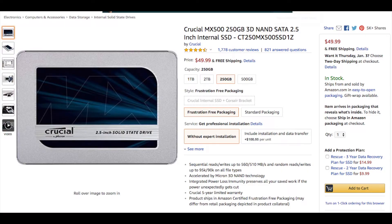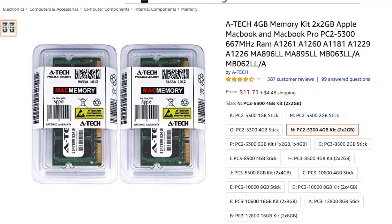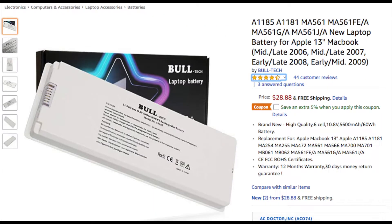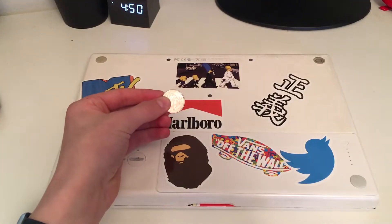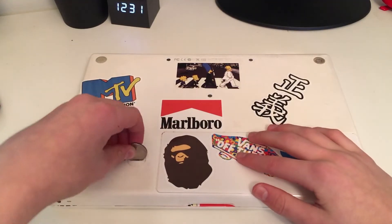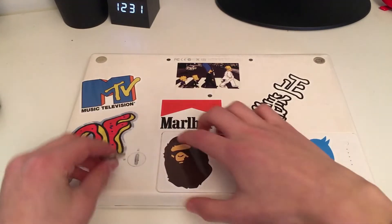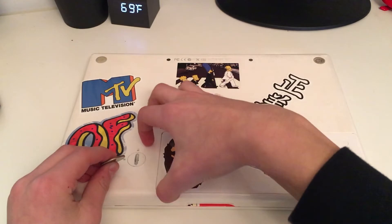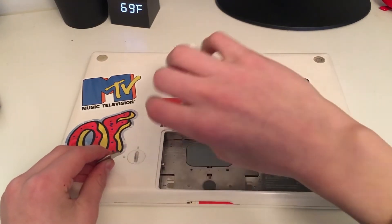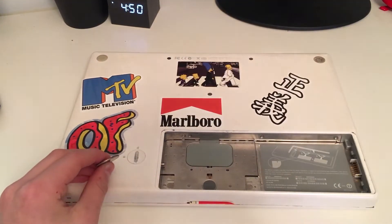So for my MacBook, I purchased a 250GB SSD, 4GB of RAM, and a new battery. All of the installs were fairly easy because the only thing you had to do to access the hard drive and RAM was remove the battery.